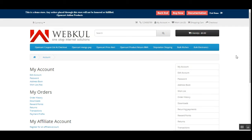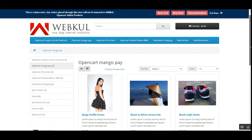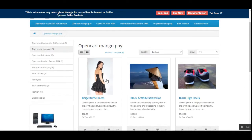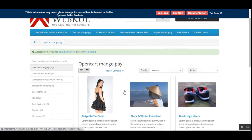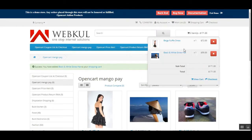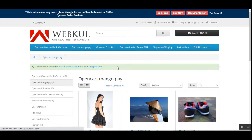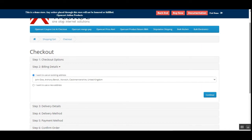Let me add a product first, so I'll go to any of the categories here. I've tapped on the OpenCart MangoPay category, and under that you can see that we have multiple products. I've added two items into my cart and I'll tap on the checkout button to proceed to checkout.